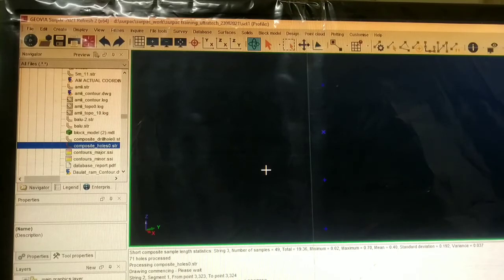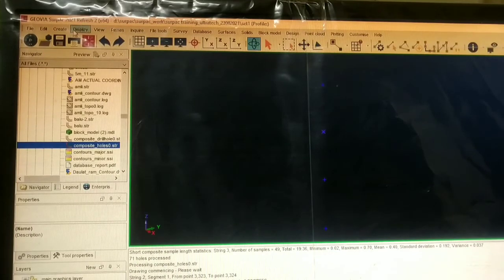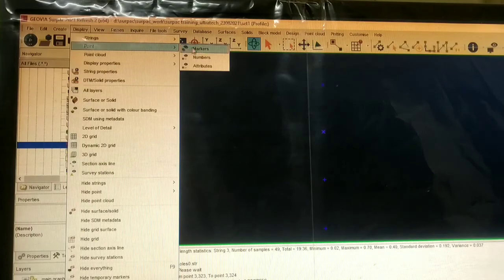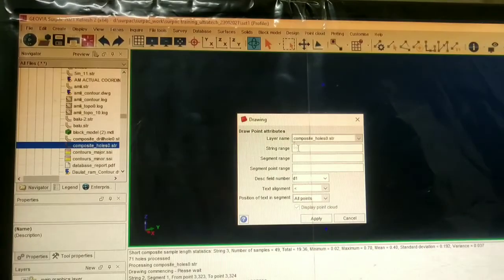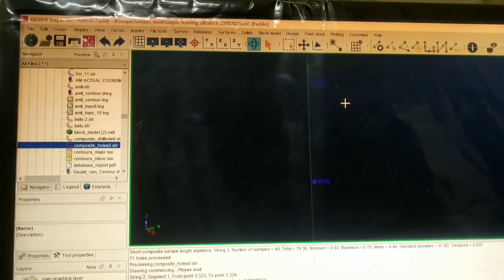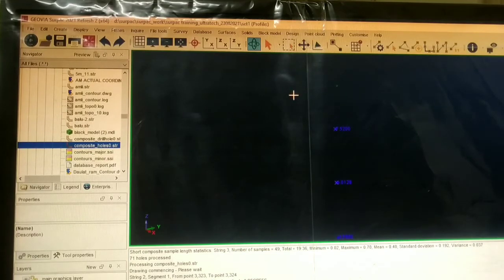Again, for displaying the attributes, we will go to Display > Point and Marks > Display Point Attribute and apply. These are the attributes on which we have composited our drill hole — that is the SiO2.